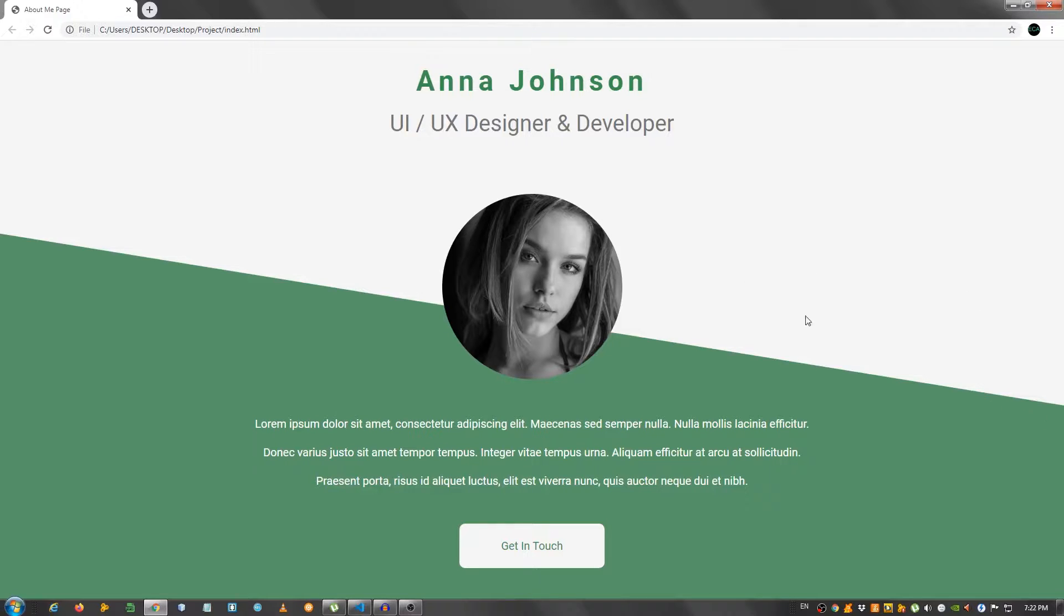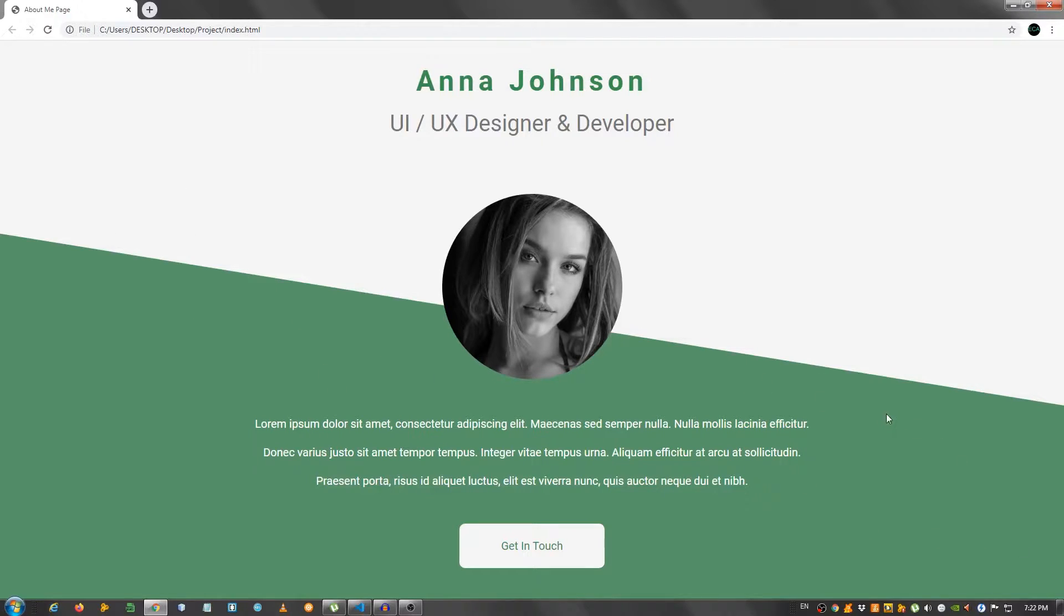With that being said, let's get started. By the way, all the resources, meaning this background, the sliced background and this photo, I will provide them in the description below. So I recommend that you grab them and code along with me. Let's get started.